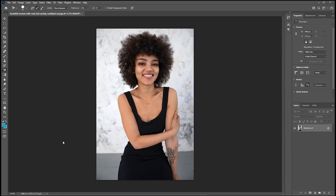Hello everyone, welcome to my new tutorial. In this tutorial I'm going to show you how to remove the background in Photoshop. With the new update, Photoshop introduced three different methods to remove a background. For beginners, I will go slowly and show you how to eliminate the background so we can change it to any color we want. Without any further delay, let's get started.